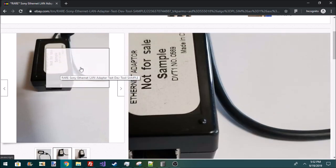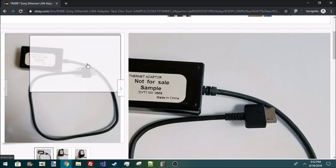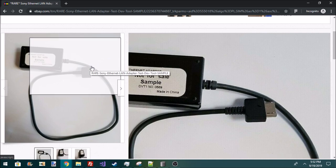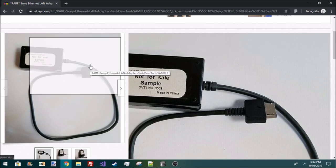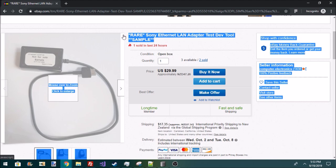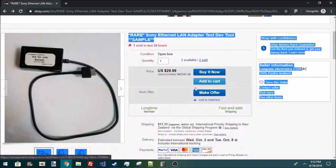But you'll notice on the end here, this is definitely a PlayStation Vita connector. They don't actually mention it's a PlayStation Vita connector, but it is. Now, Ethernet adapters for the PS Vita is nothing new.